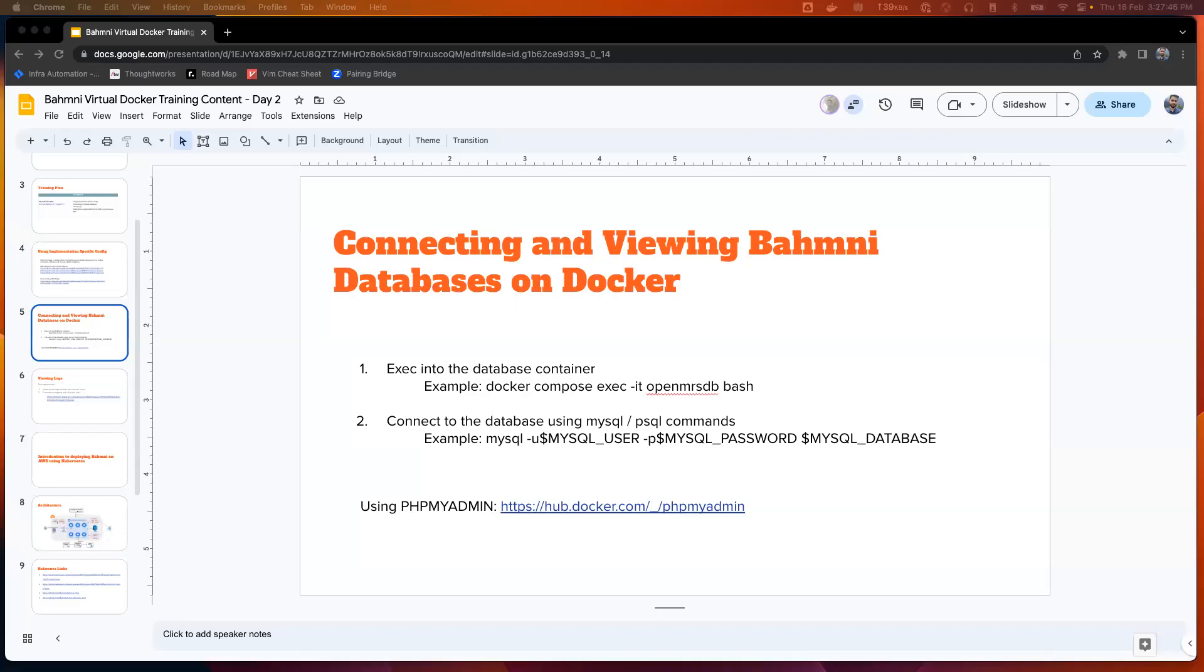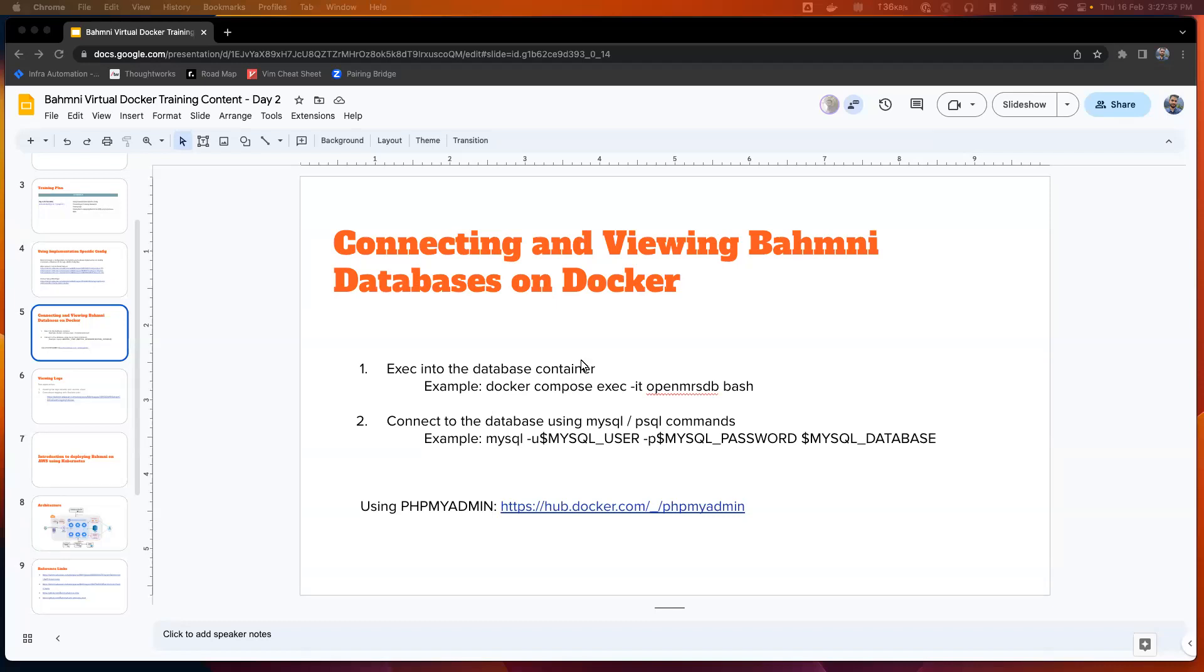How do we connect and view Balmany databases, tables, etc.? There are two ways to do that. Before I go into the ways, the first question we might ask ourselves is, how do I know how many databases are running for Balmany implementation?